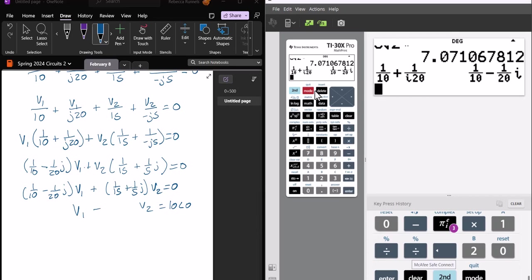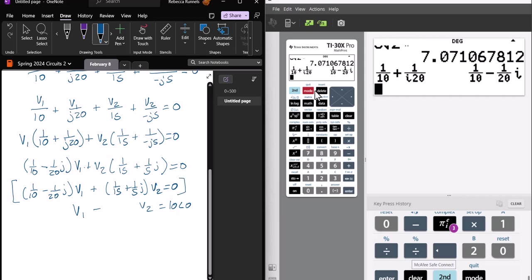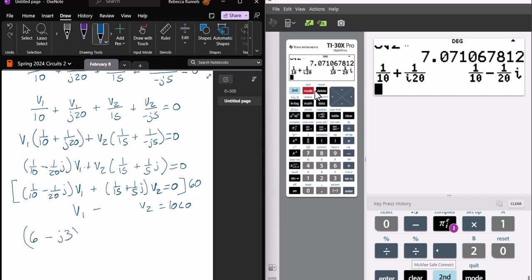All right, so I'm going to multiply this top equation through by 60 to get rid of the fractions. So that will give me 6 minus J3, V1, plus 4, plus J12, V2 equals 0. And then at this point, I'm going to use the fact that 10 angle 0 is just 10, and say V1 equals 10 plus V2.